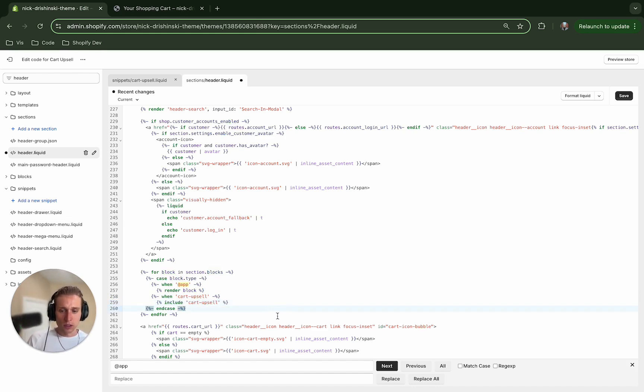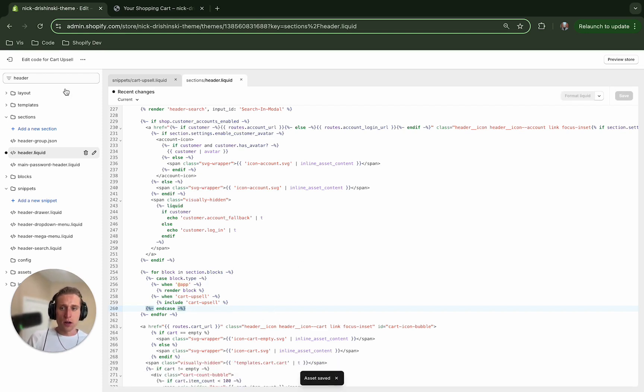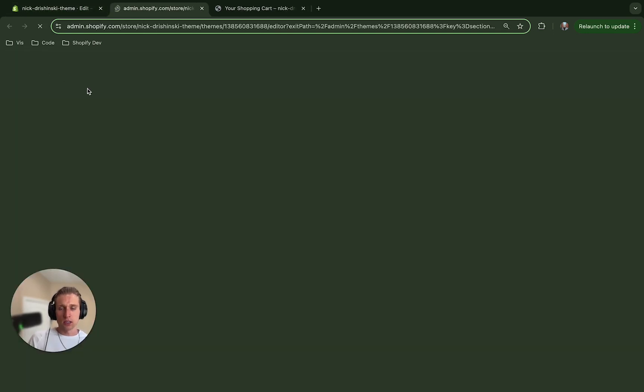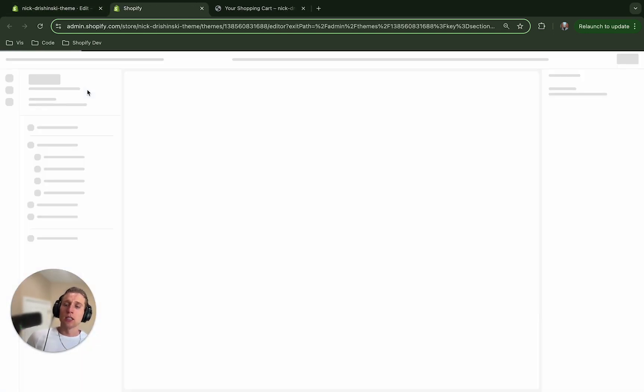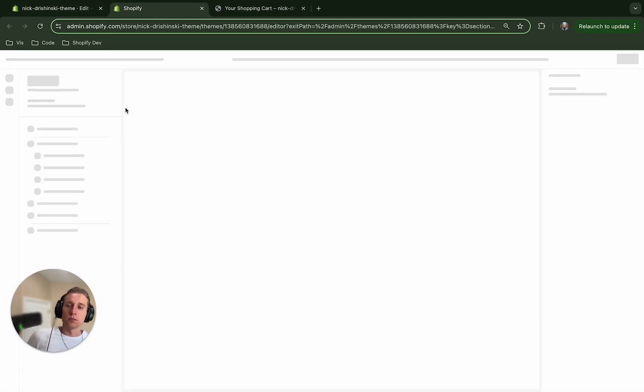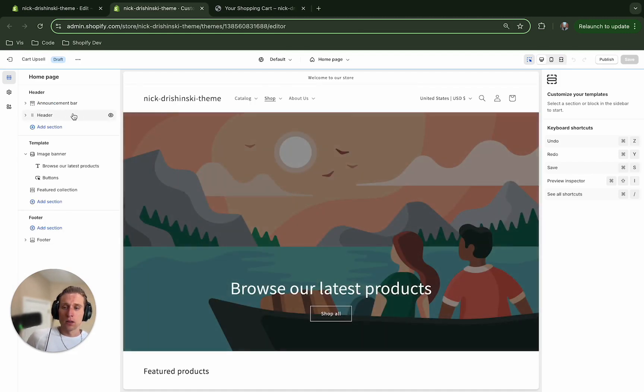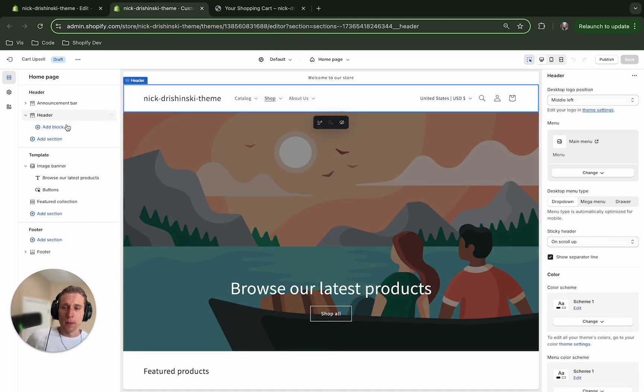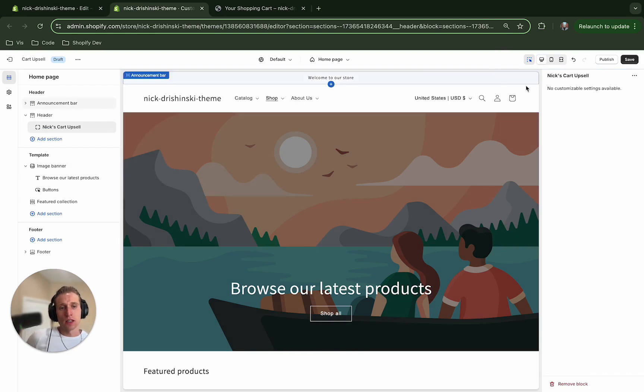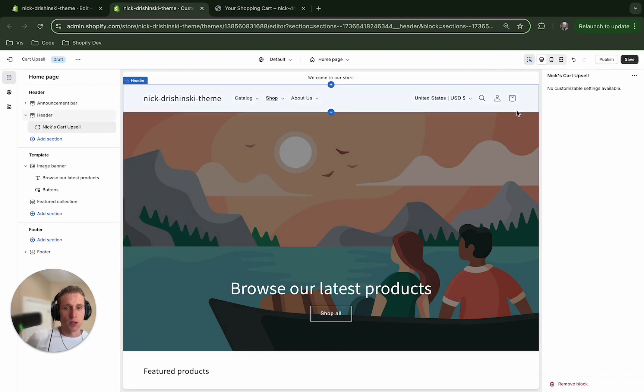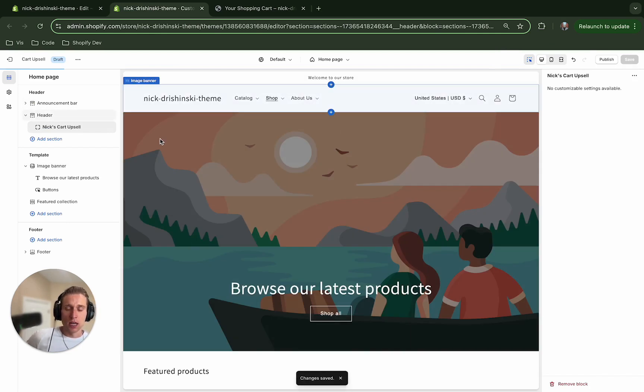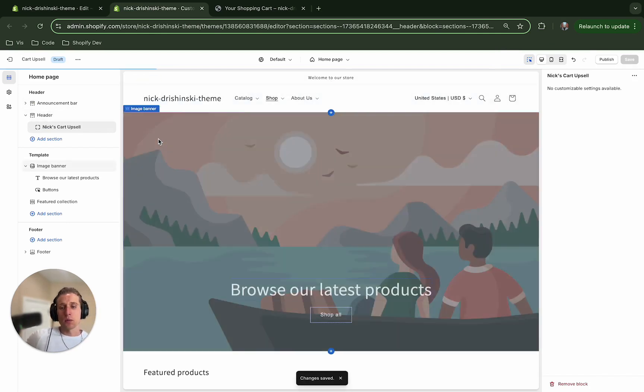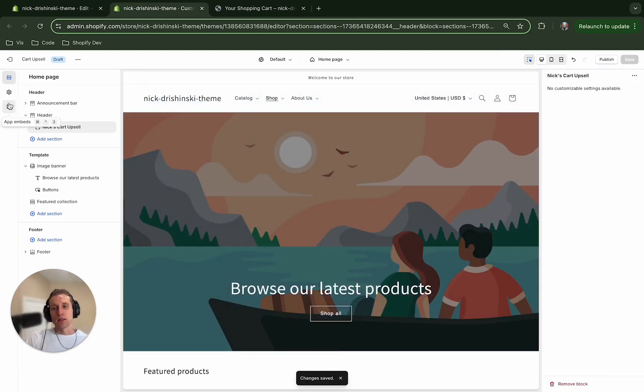And then what we want to do is do almost the same thing, except we're looking for our cart upsell. And then what we're going to do is do include. Perfect. And if I save that—okay, excellent. Now I'm going to check out the customizer, and we should be able to see it. If I click into the header, add block, there it is right there. So I'm going to click it. We don't see anything yet, because we're not going to see it until it's actually in action.